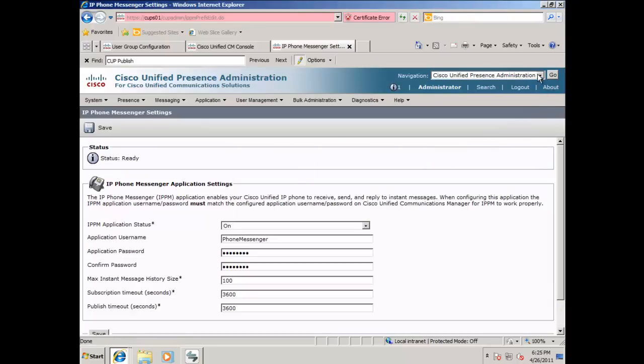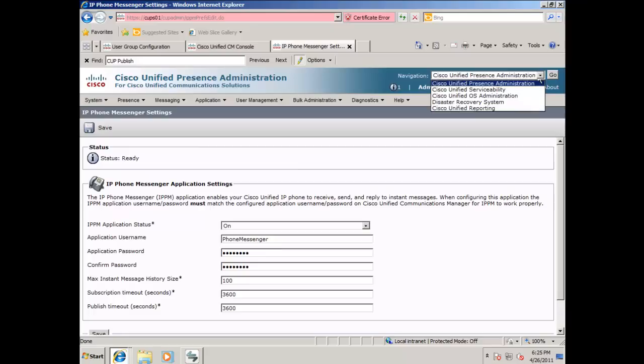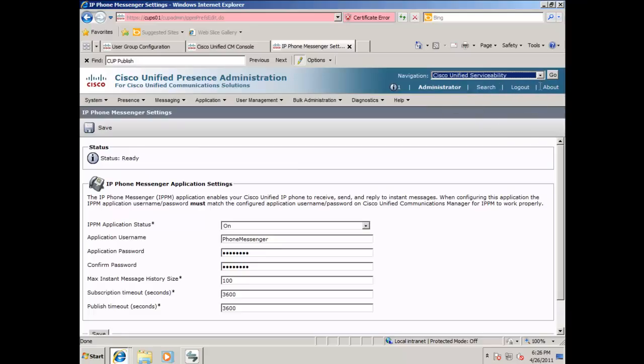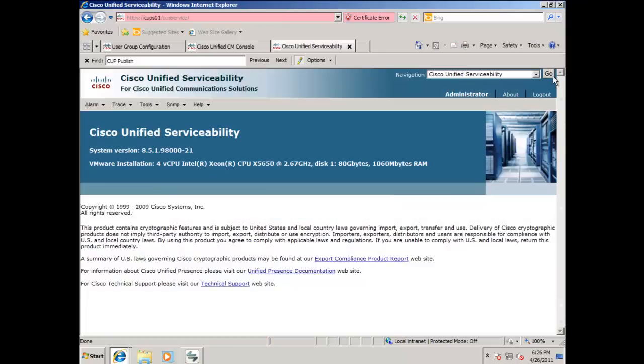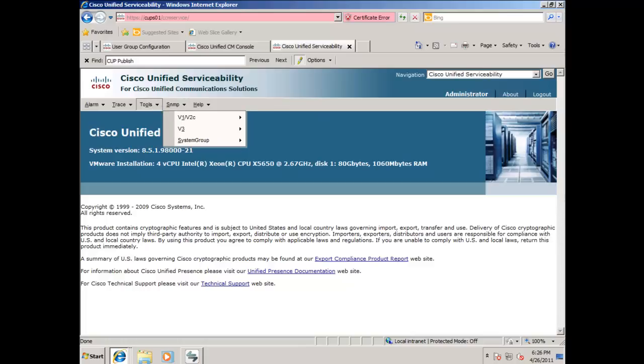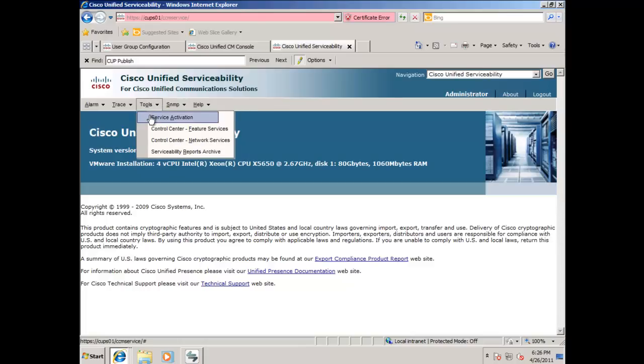In the navigation window, select Cisco Unified serviceability. Click go. Select tools from the menu, and service activation.